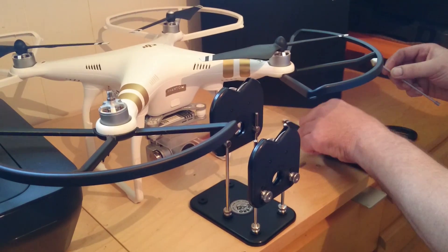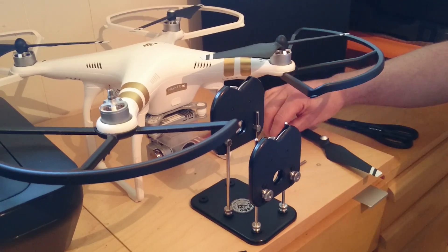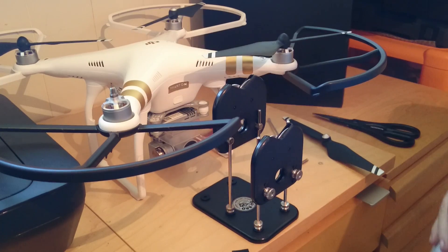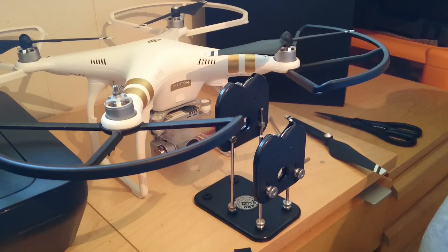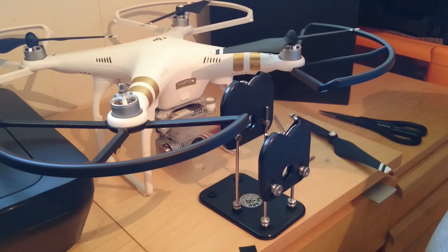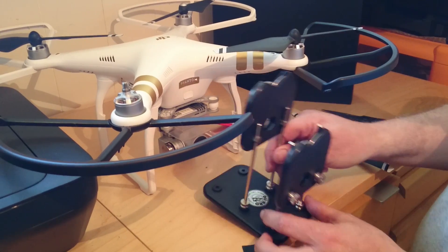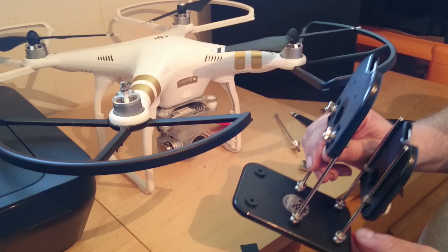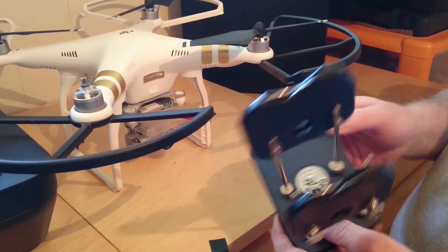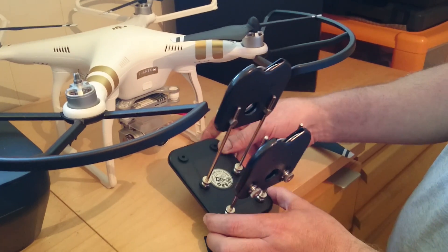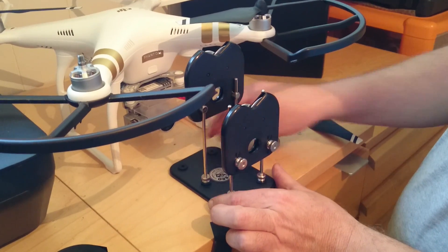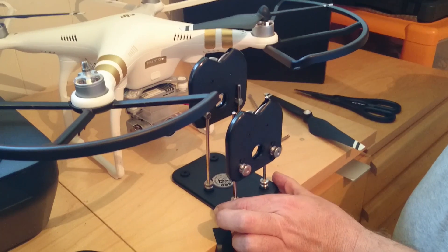Hello there, this is a quick short video on how to balance your propeller on your Phantom 3. I've got myself a Dubro balancer, which I got from a sale on eBay. It's about 40 quid.